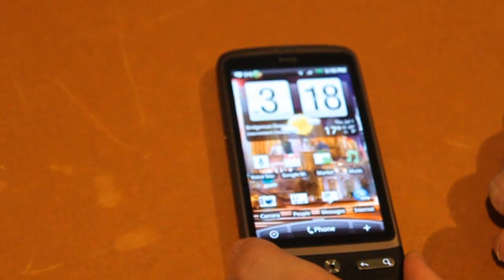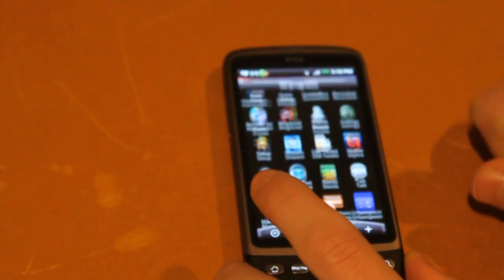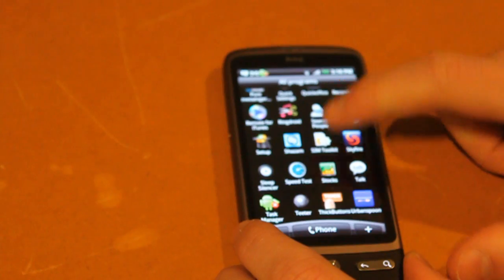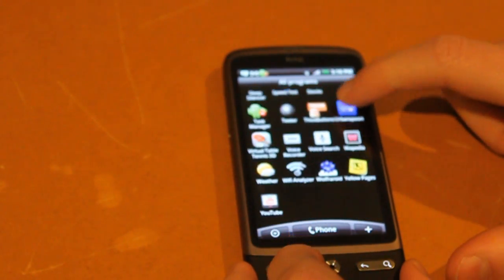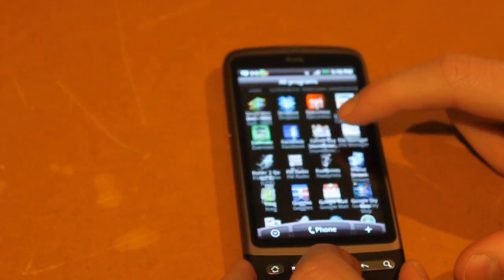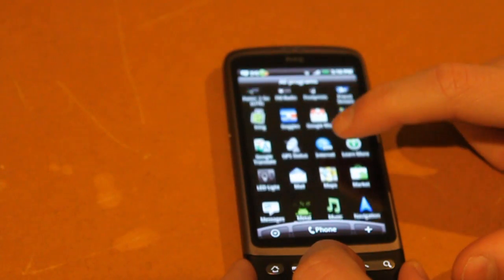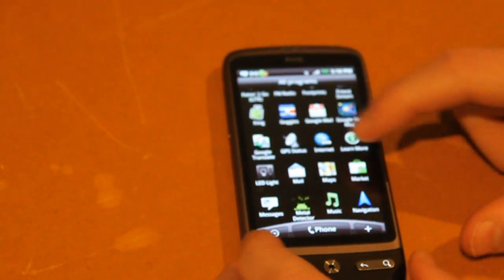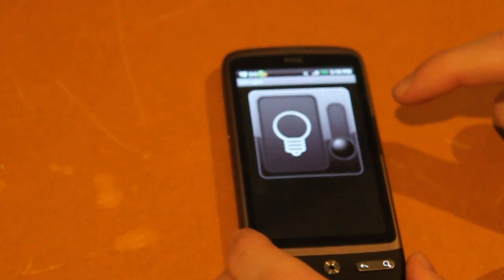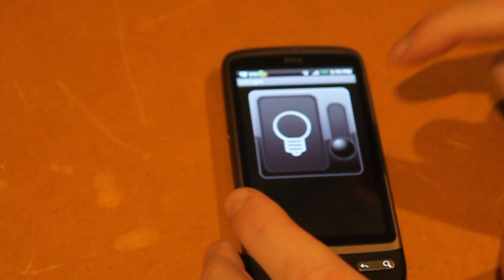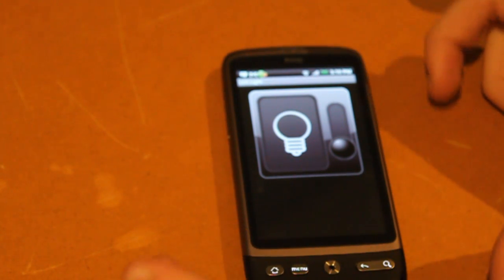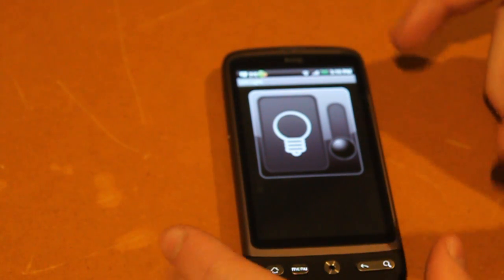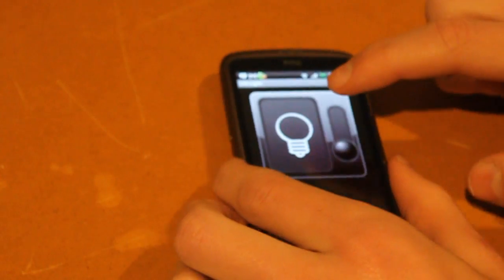This one's a very basic app but it's probably my most used. I've got a shortcut on my desktop, but it also has this one here, LED Light. Now there's quite a few of these ones, but this one doesn't require you to root your phone. I'm not sure why, but it essentially, when you turn it on, lets you use the flash on your phone as a torch, which is quite handy.